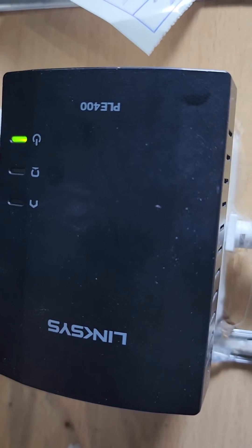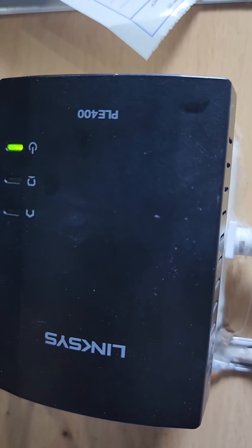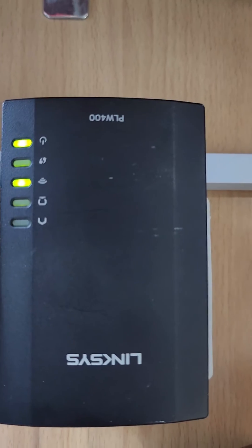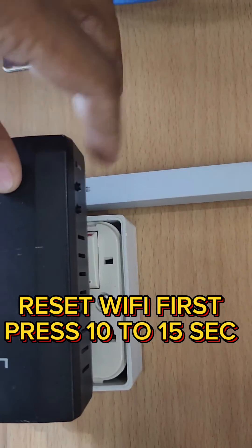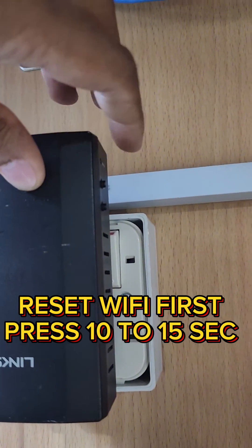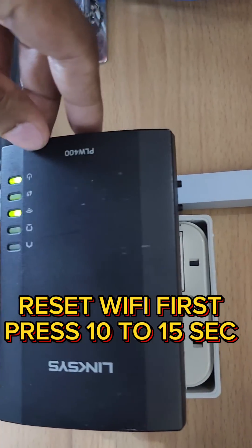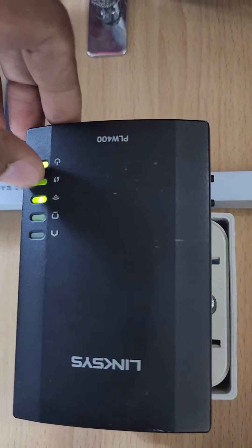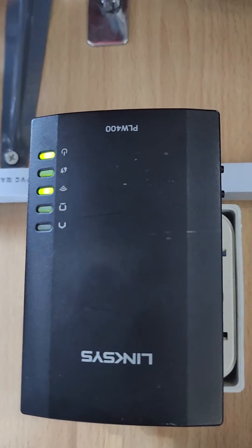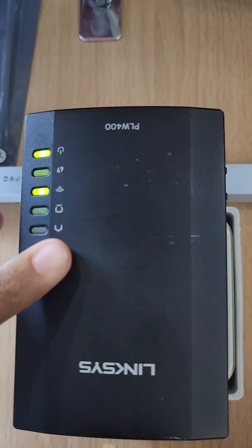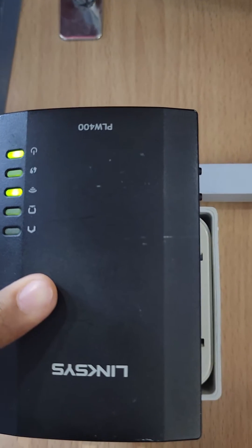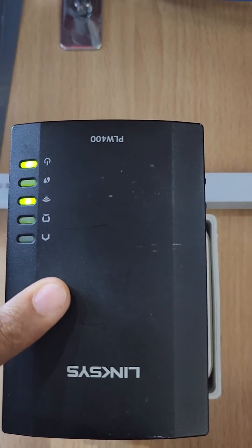So first of all I have to reset from this button. Press the long press for 10 to 15 seconds to reset this button. After that you have to connect with your mobile phone and how to change the password, now I'll show you.